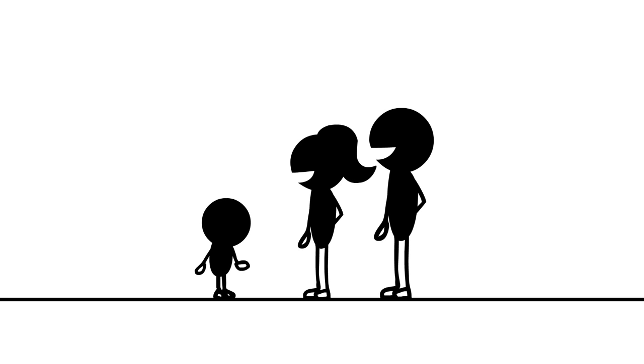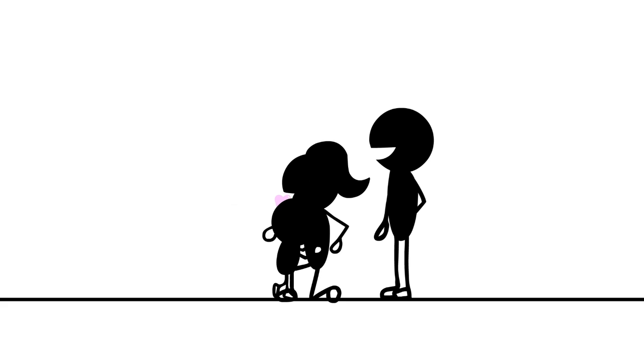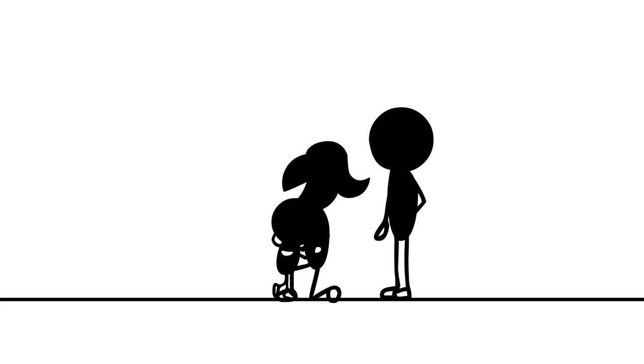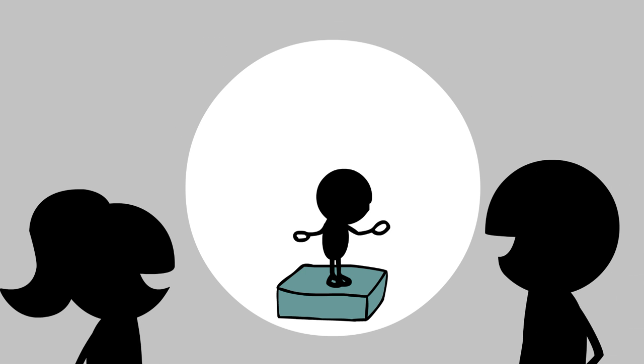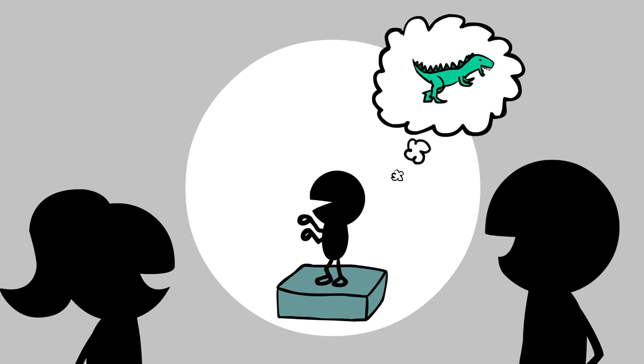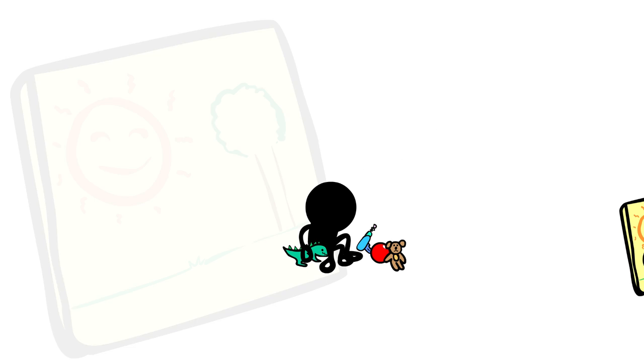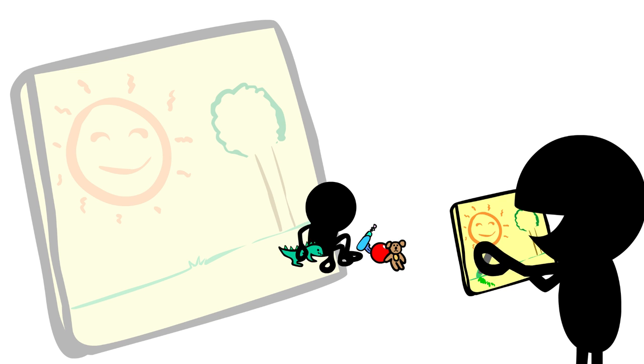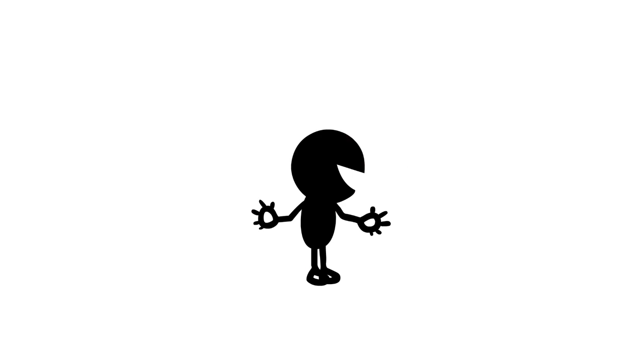When Timmy spoke, he used words that they could understand. Timmy could tell his mummy and daddy all sorts of stories. Timmy could play with lots of small toys and he was starting to really enjoy drawing. He could even use his fingers to count up to ten. Who was this lady that was visiting Timmy?